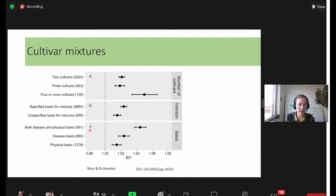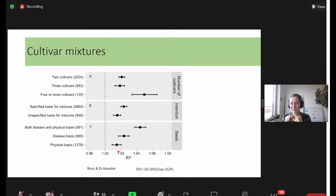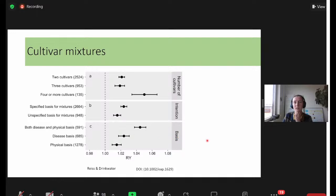We can look at what the yield increase is based on: disease basis and physical basis. They have different disease-repressive effects, or they have a physical advantage when growing together. Combining for physical complementarity is quite good - two cultivars that are physically complementary. Combining just for disease reasons also has good effects. And if we do both at the same time - for example, a grain combined against lodging and against disease - we see great improvements combining these cultivars. This can be really helpful in the field.